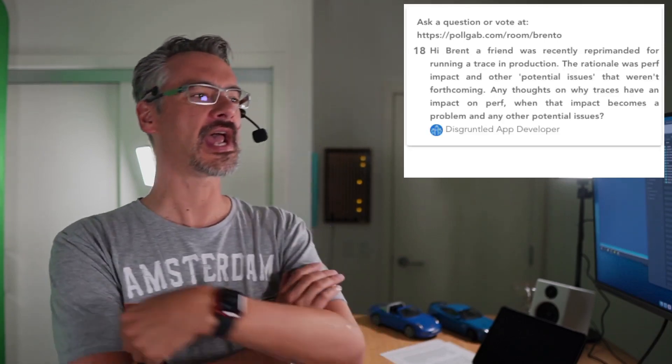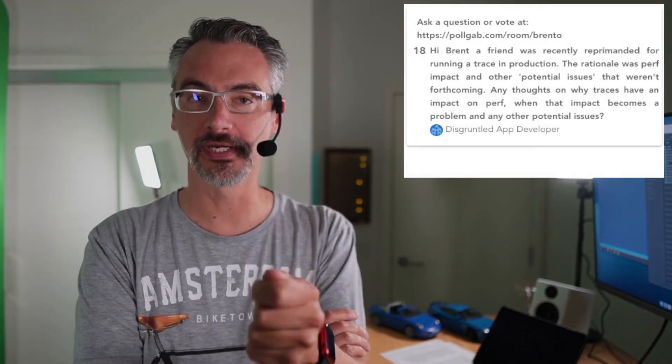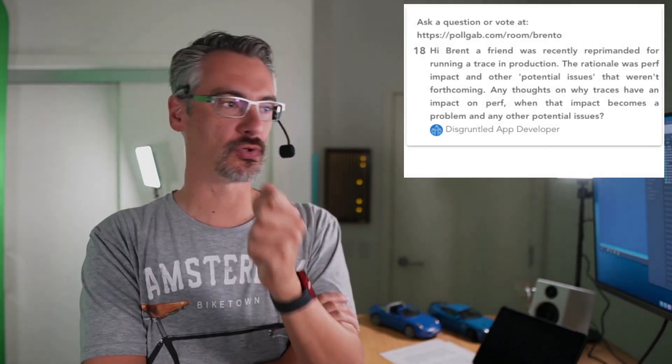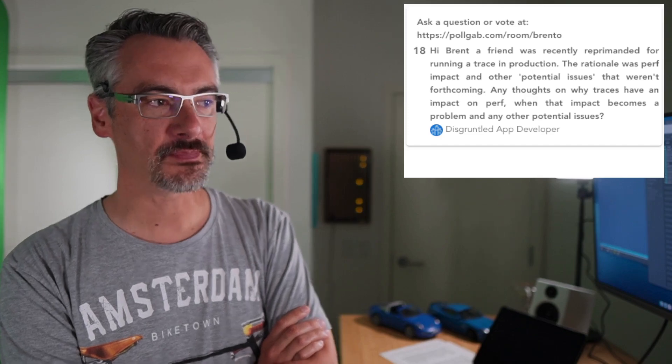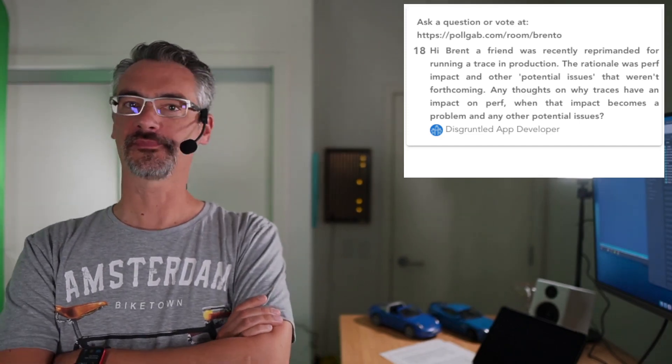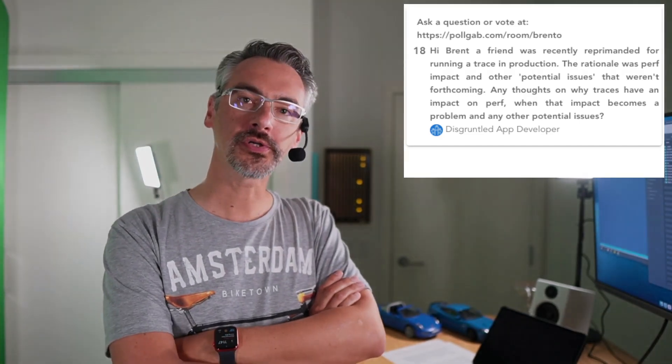First off we have DisgruntledAppDeveloper asks, Hi Brent, a friend was recently reprimanded from using a trace in production. Good. Stop doing that. The rationale was performance impact, correct, and other potential issues that weren't forthcoming. Any thoughts on why traces have an impact in production? Yes, Microsoft SQL Server will slow down production so that your trace can keep up.